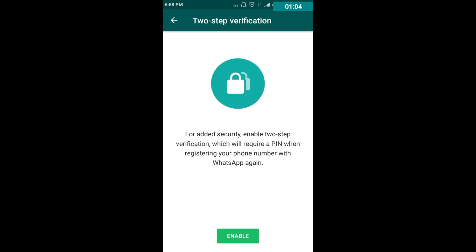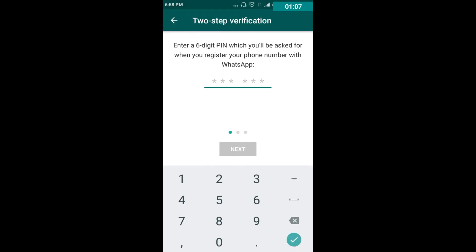Click on the Enable option. By enabling it, it will ask you to enter a six-digit PIN, which you will be asked for when you register your phone number with WhatsApp. Enter whatever digits you like — I am now entering a six-digit PIN.